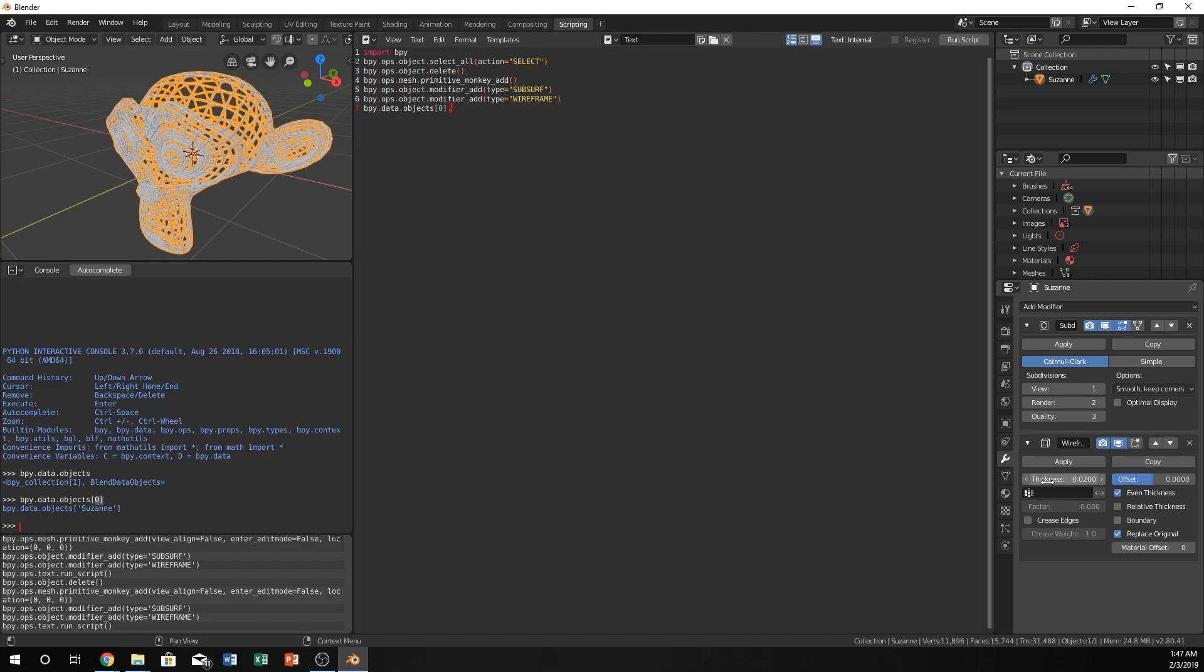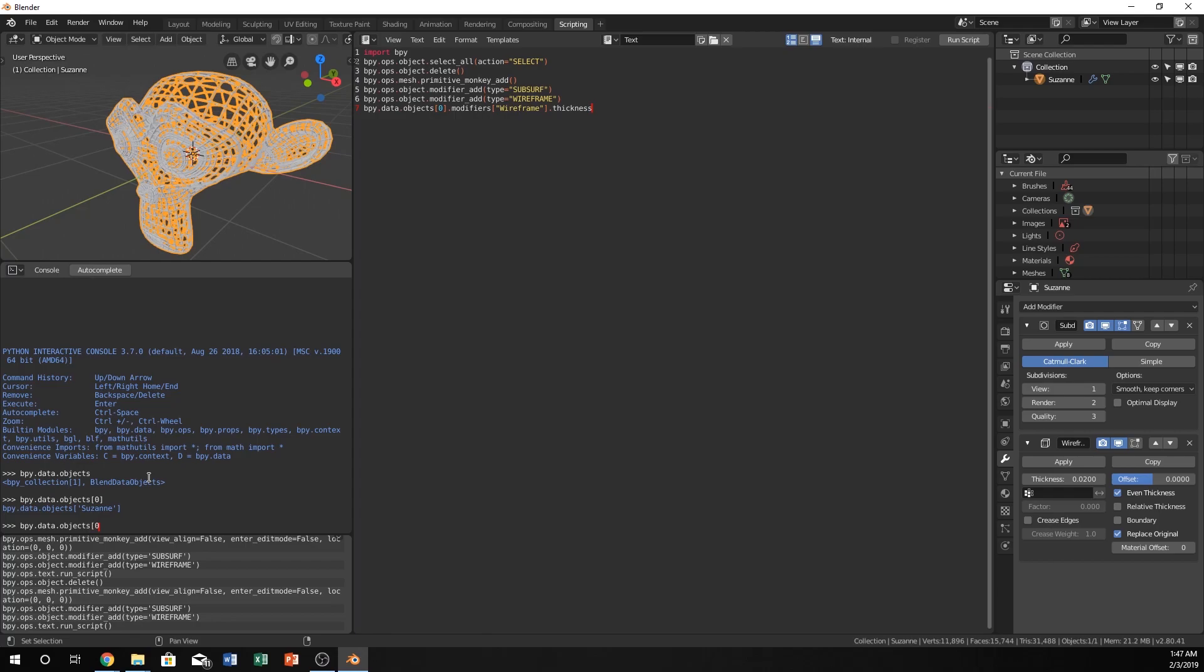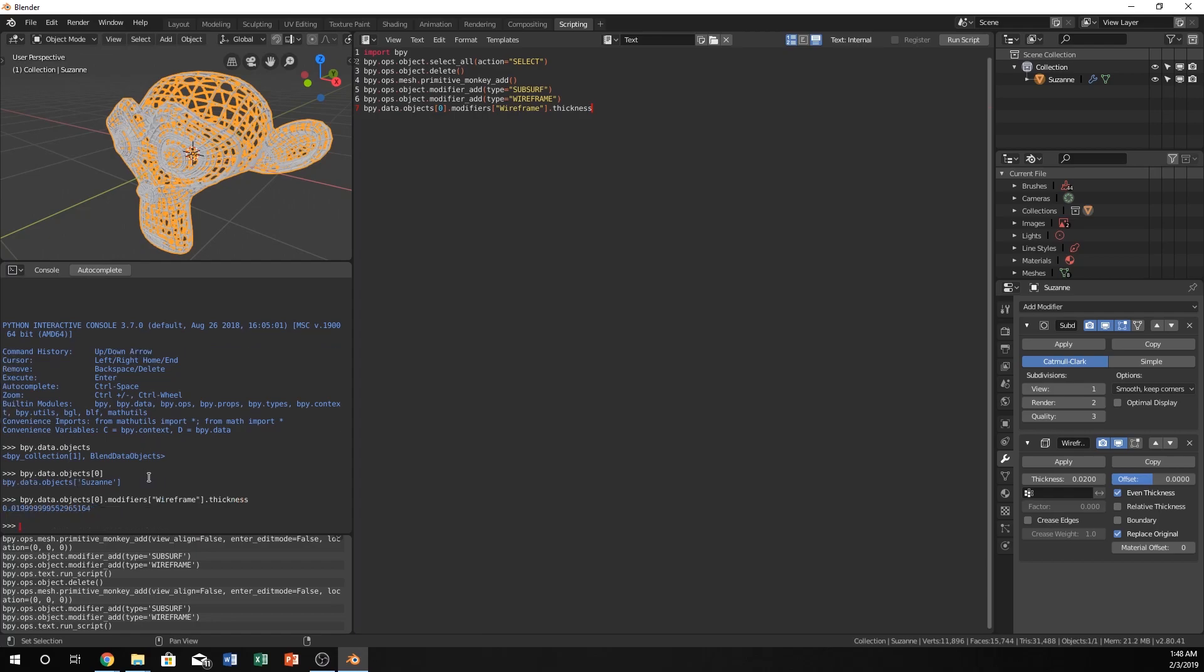So if we just do [0], and then .modifiers, wireframe thickness. Modifiers, capital W wireframe, and then .thickness. Okay, before we run this, I also want to type this in here. So bpy.data.objects[0].modifiers['Wireframe'].thickness.